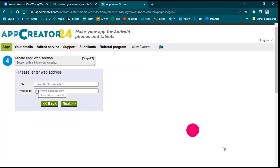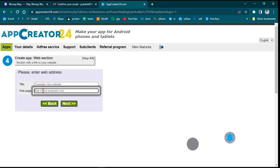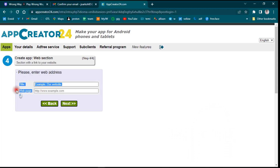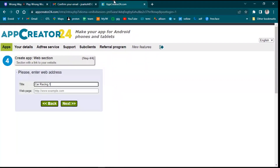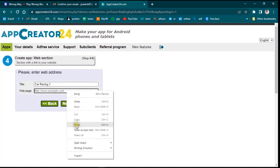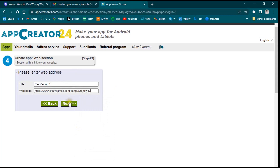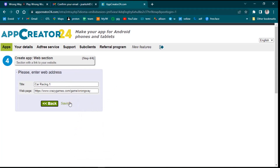After clicking on Web App, it says 'Please enter a web address'. You need to enter the title and the web address. I'll name the title 'Car Racing'. Then go to the website you want to convert to a mobile app, copy the link, go back to App Creator 24, paste it in the web page section, and click Next.